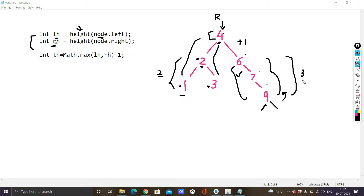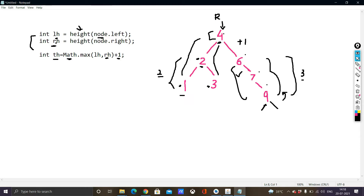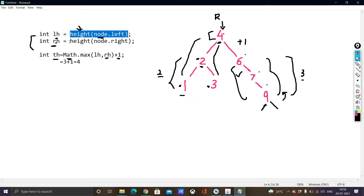Out of LH (3) and RH (2), the maximum is RH which is 3. Whatever is the maximum, 1 is added to that, giving us the total height. The total height is calculated as Math.max(LH, RH) + 1, because we need to take the root node into consideration as well. The maximum is 3, and adding 1 gives a total height of 4 for this binary tree. This is how we calculate the height — recursive calls to left and right subtrees, and 1 is added to the maximum result.